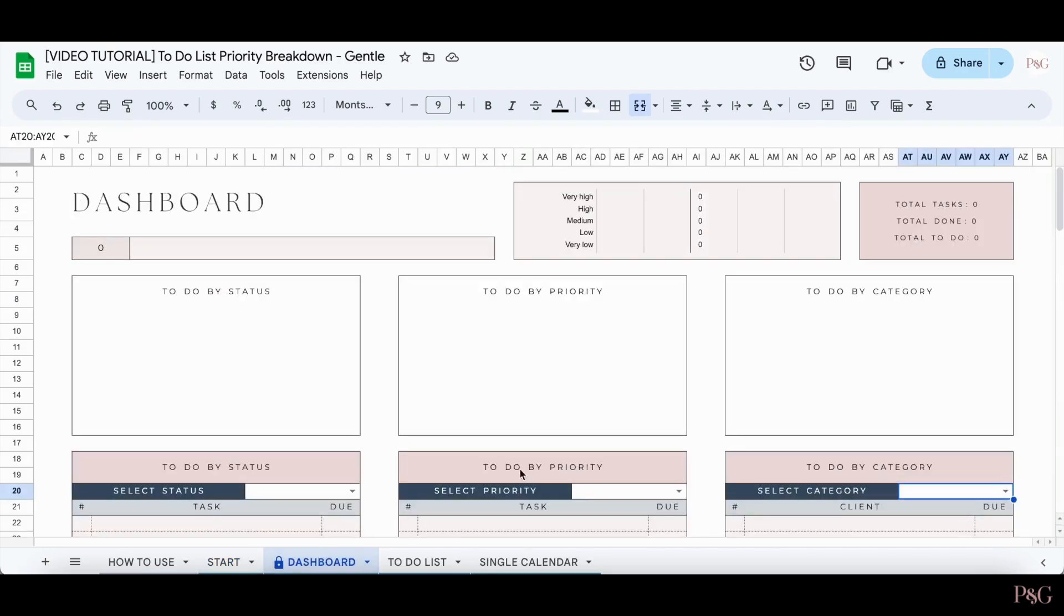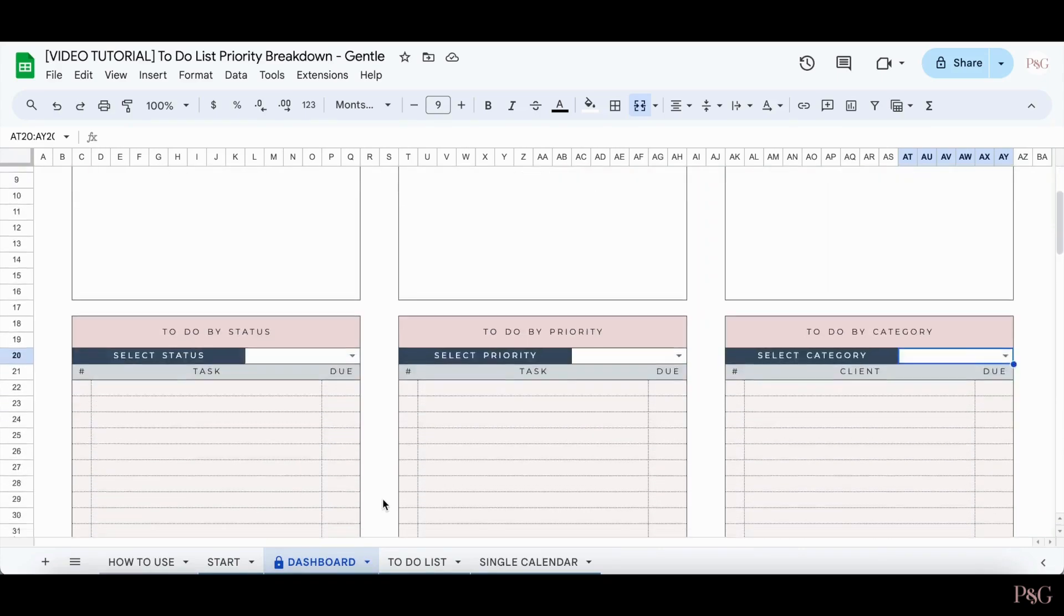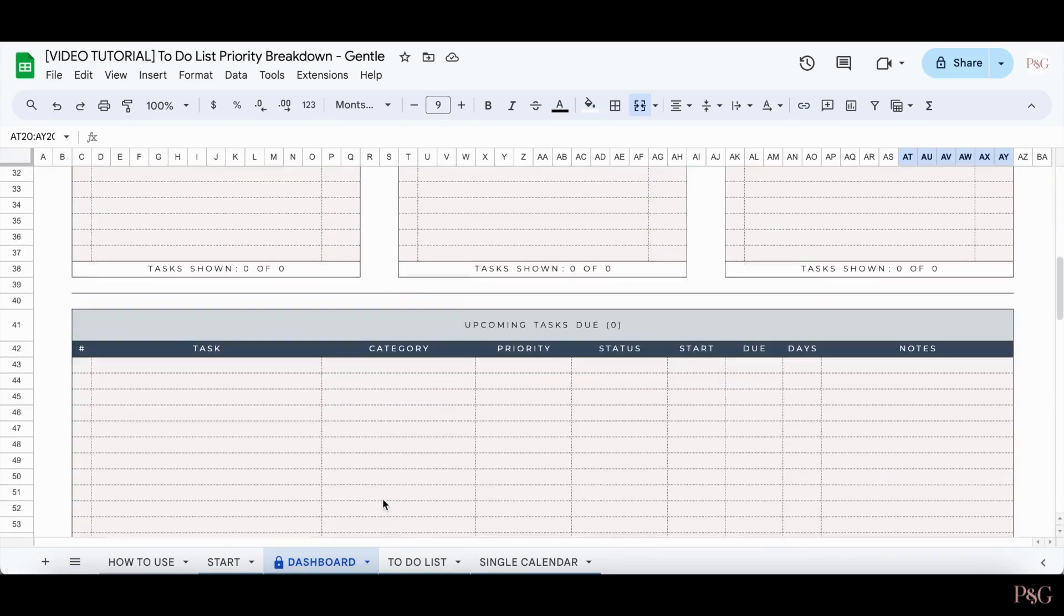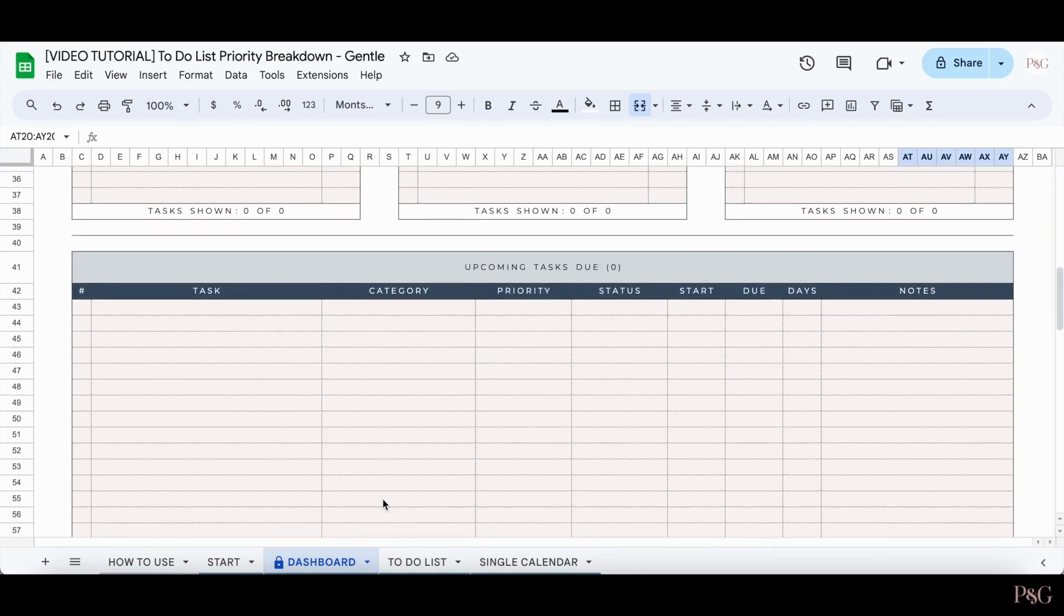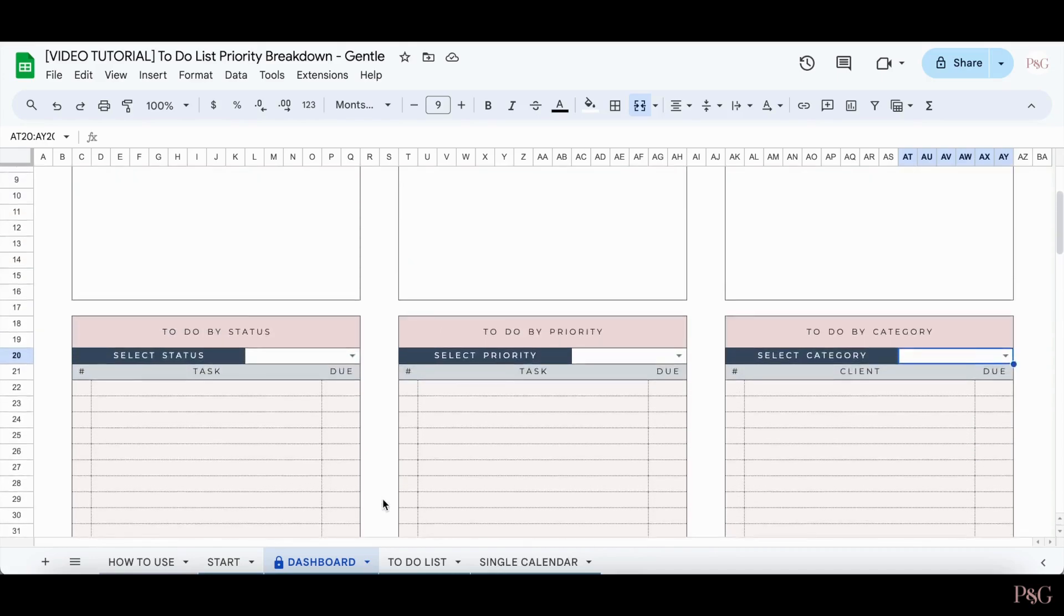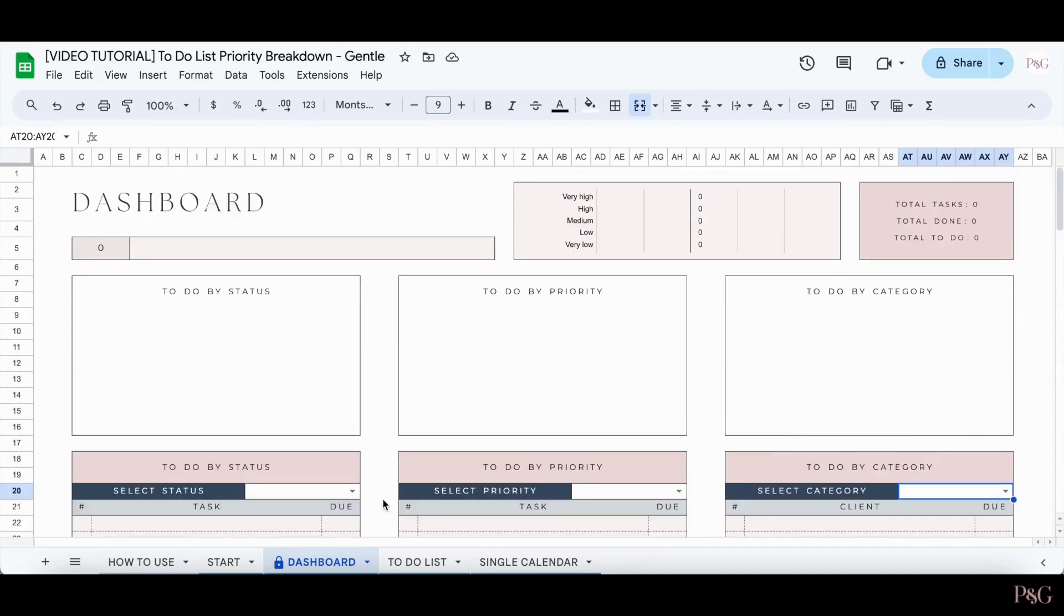The next tab is the dashboard tab, but as you can see, since we don't have anything filled out yet, it's completely blank. So we'll come back to this tab later when we have more filled out.